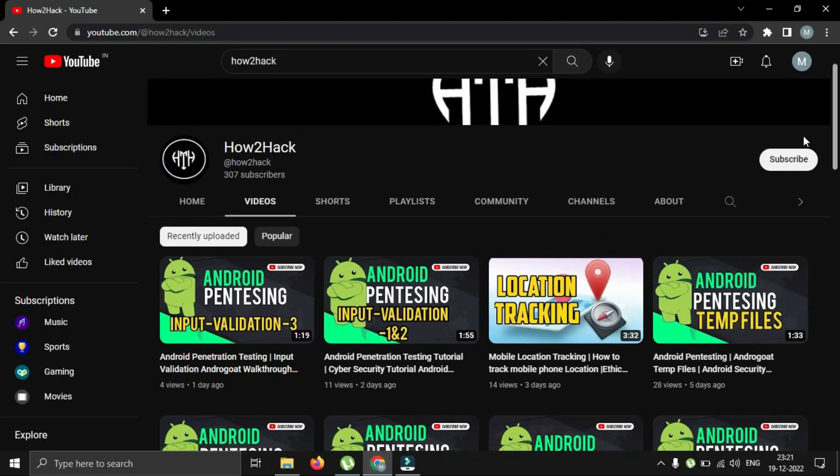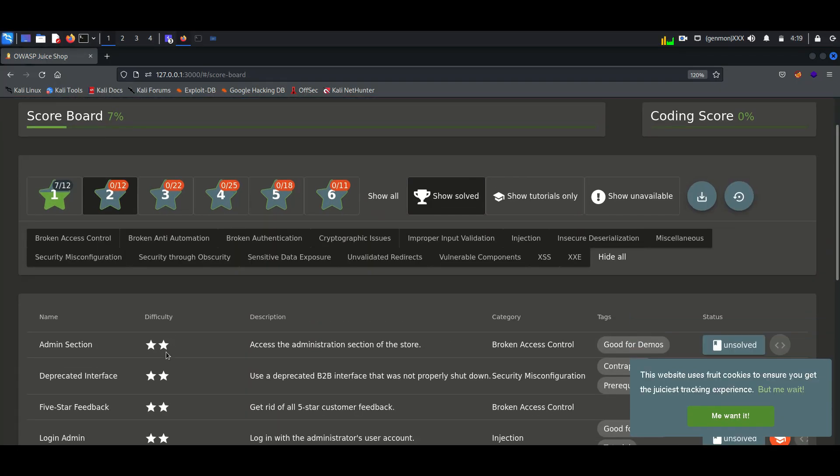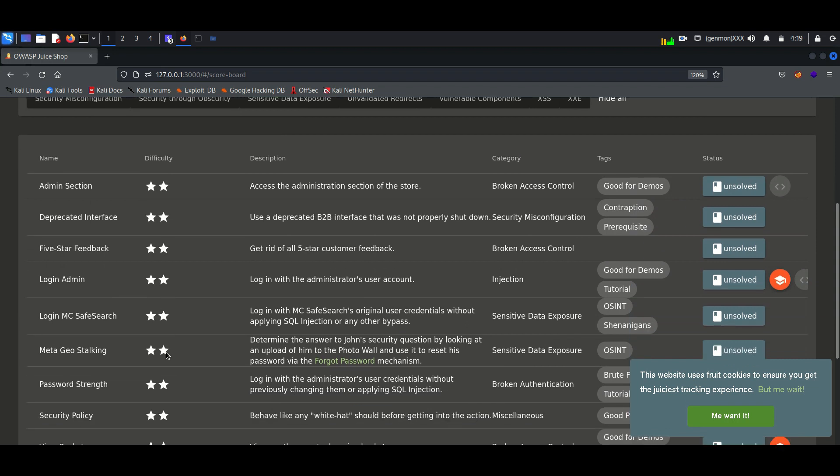Hello everyone, once again welcome back to How to Hack. Today we will continue exploiting vulnerabilities of the Juice Shop application.